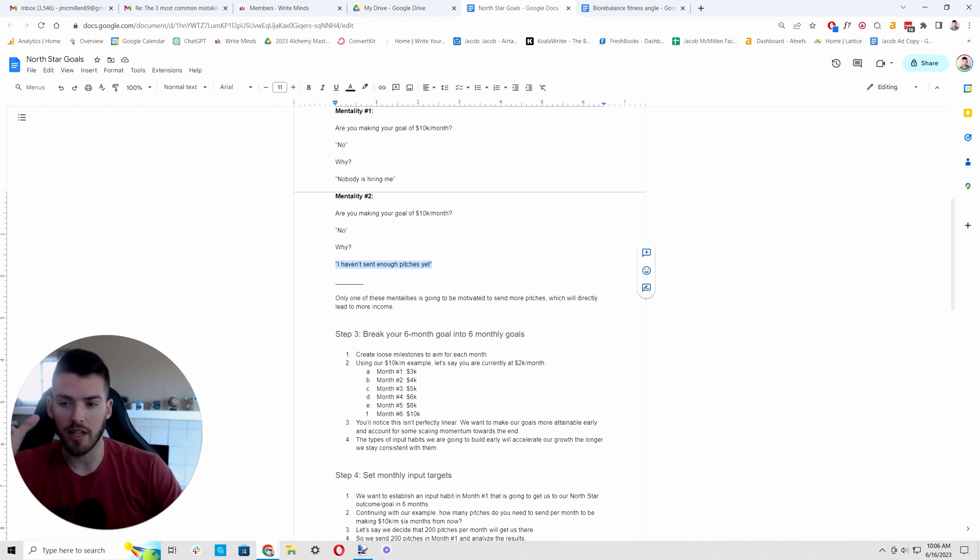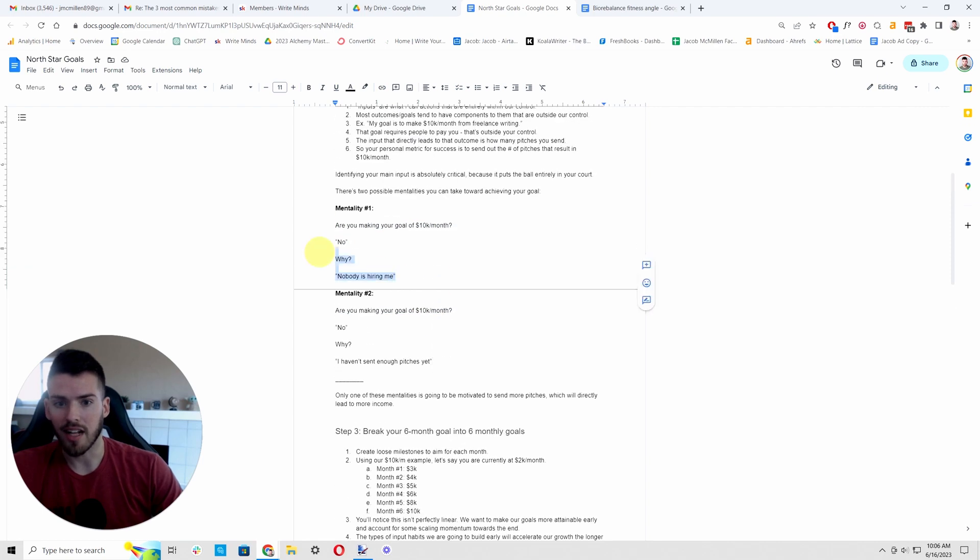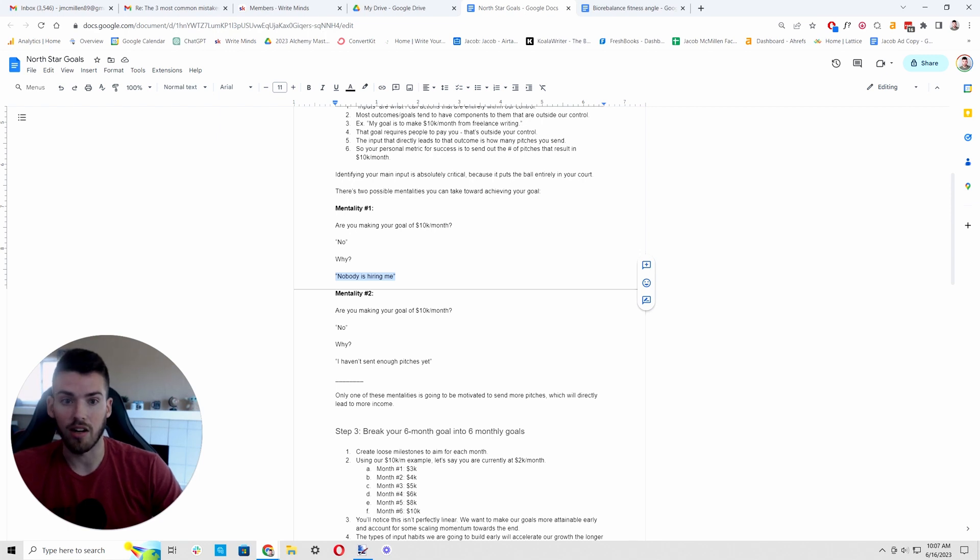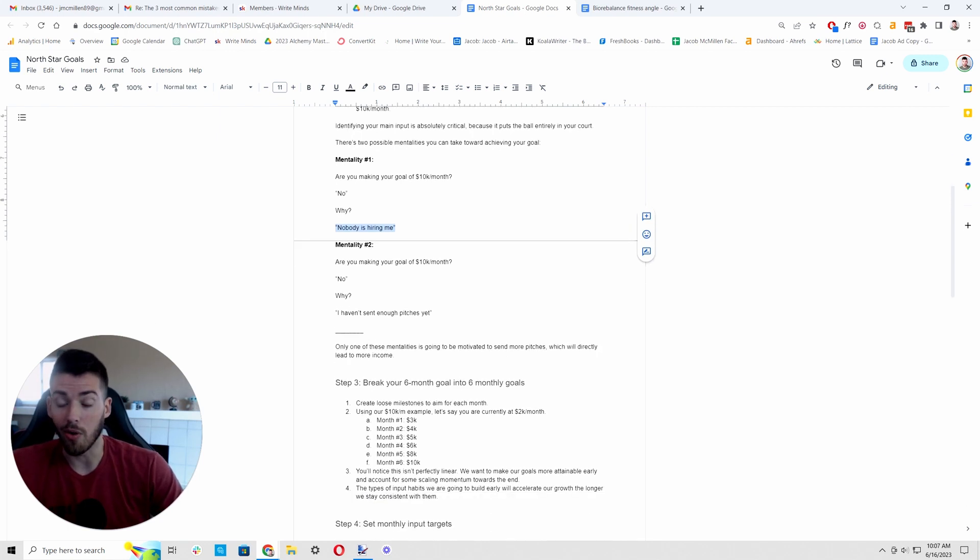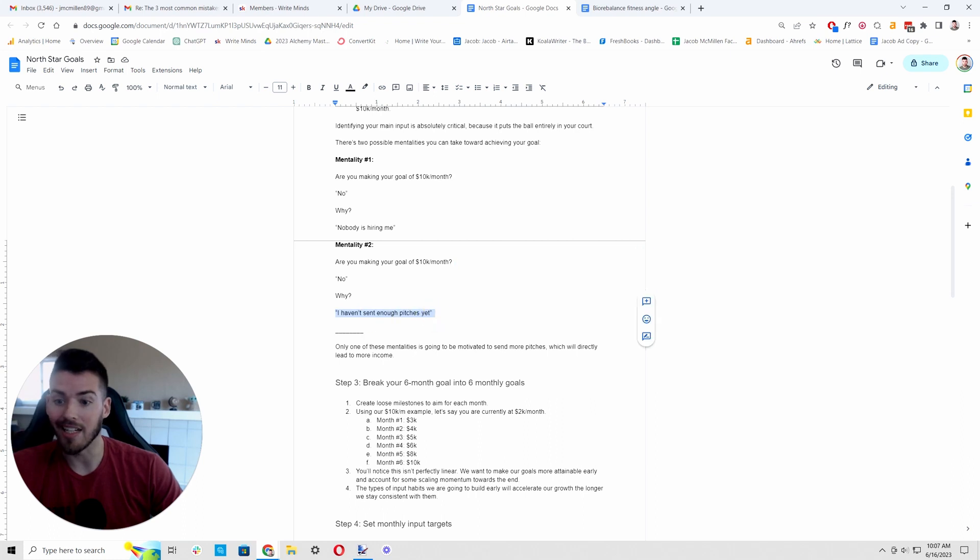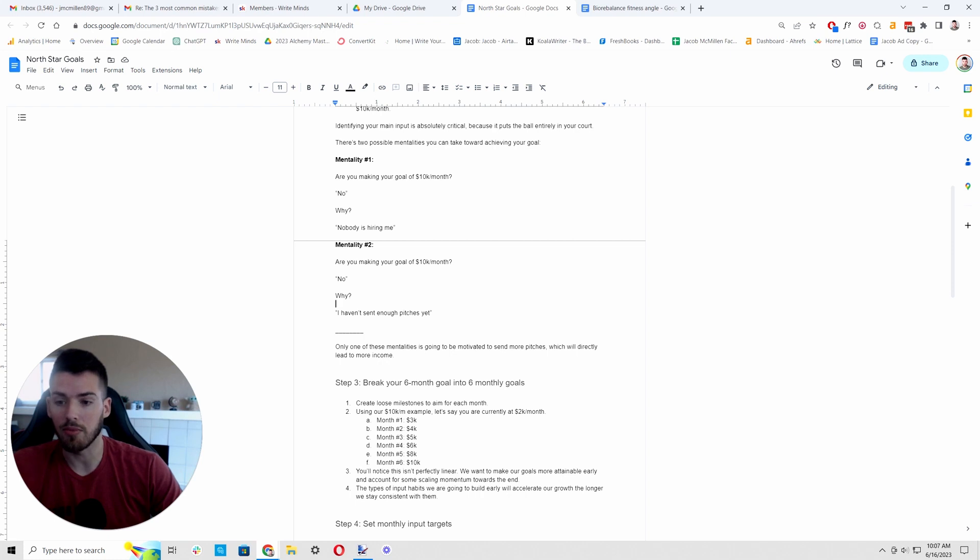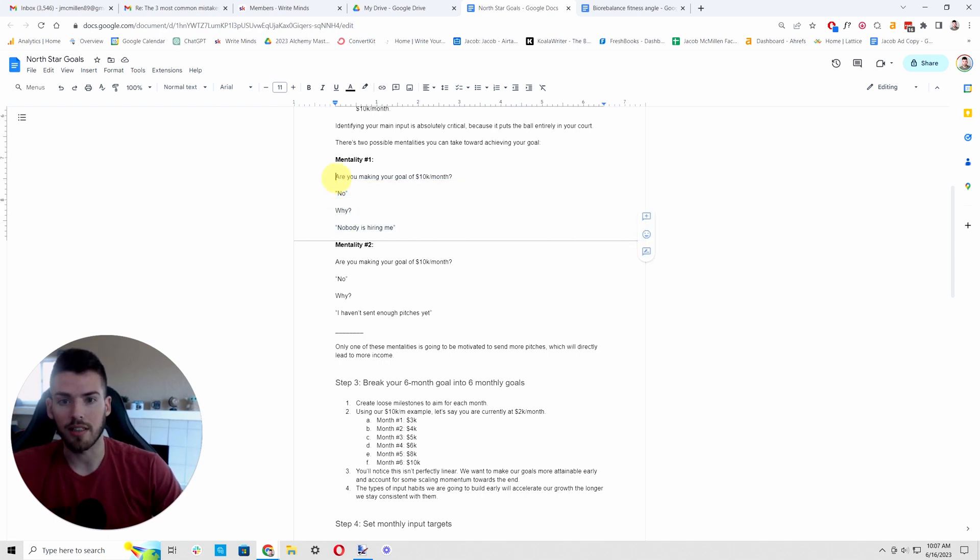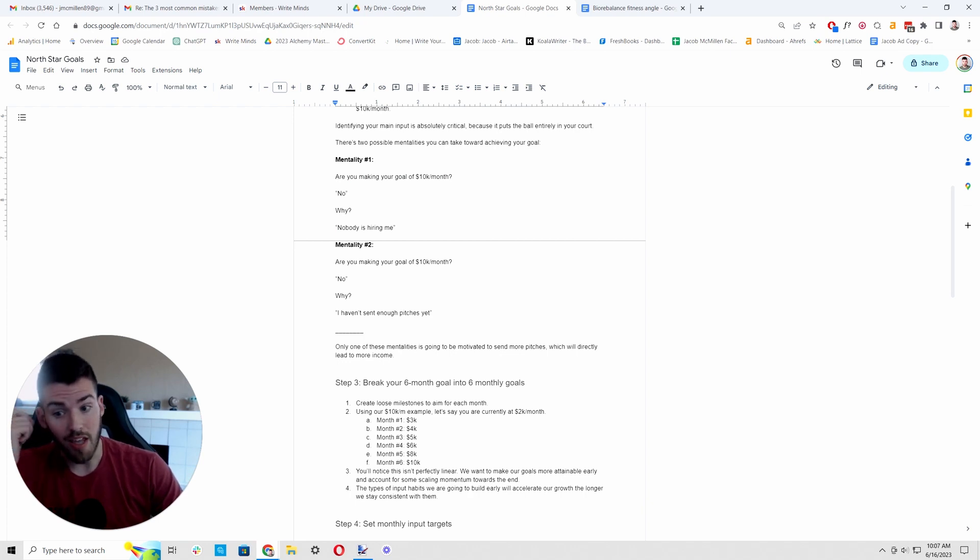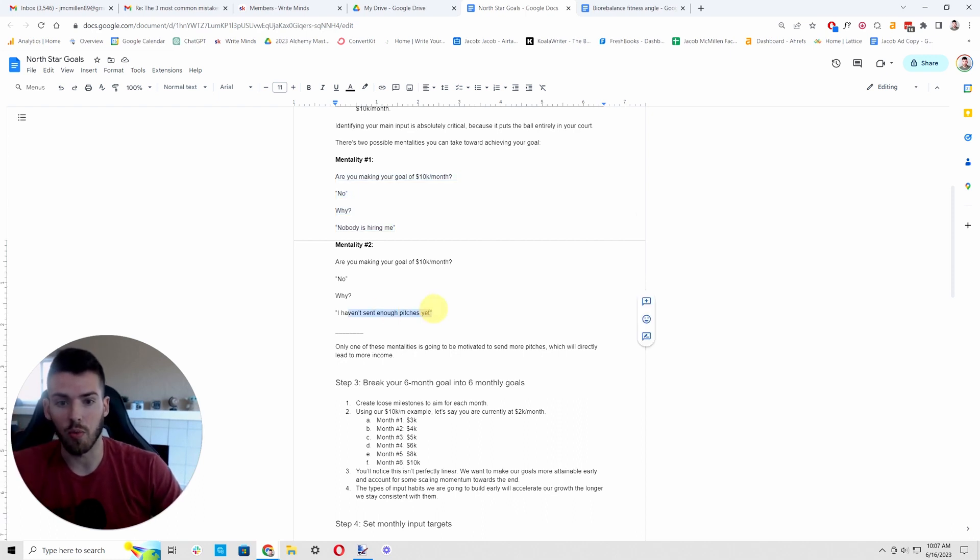And in real life, if you want to transition from someone who is upset at your circumstances to someone who accomplishes goals and gets where you want to go, you have to have this mentality. It's not that there aren't external things that are hurting your ability to hit your goal. There are, and they're irrelevant. Like they're there, but if we want to go get that goal, we have to ignore them. We have to focus solely on what can I do to change this?